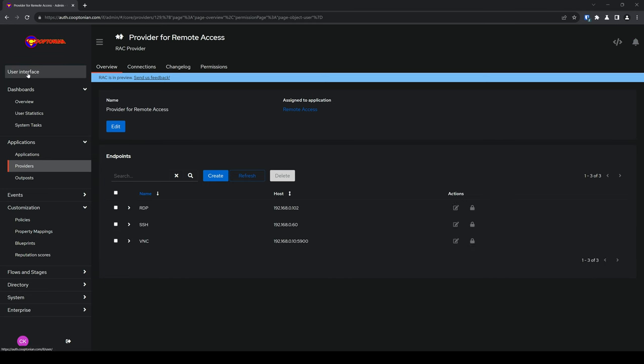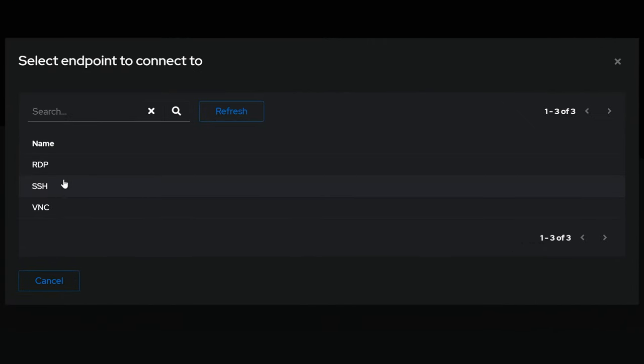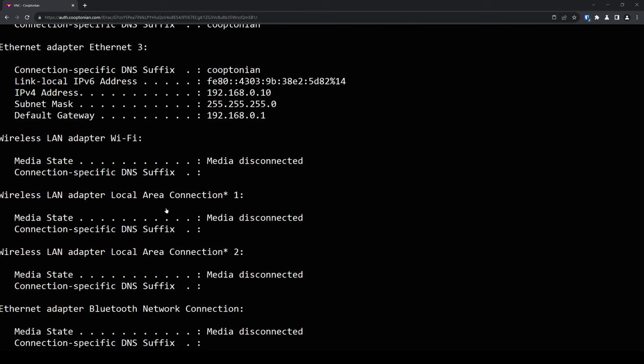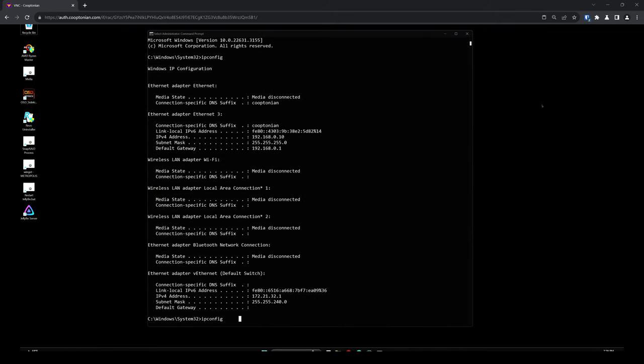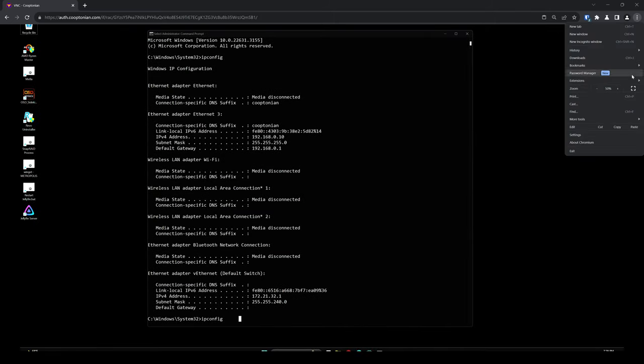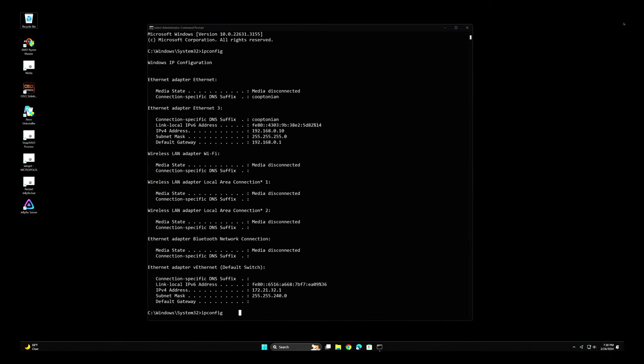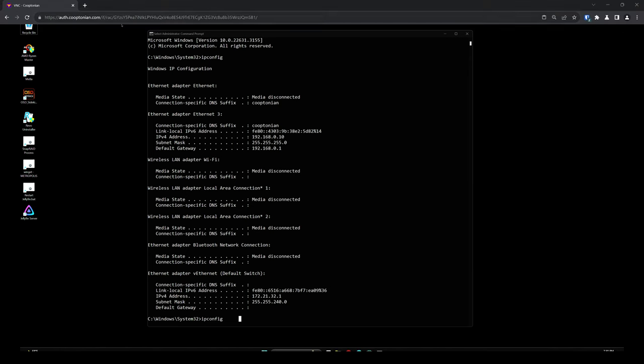I'll test it out by going to my User Interface and clicking on Remote Access. As you can see, all our endpoints are listed here. I'll click on VNC and attempt to connect. We've successfully connected to our VNC machine. I'll adjust the zoom to scale this down and go full screen. As you can see, we're connected to our remote VNC machine all through the browser. Now let me get out of full screen, open up another tab, go back to my Authentic instance, and close my VNC tab.